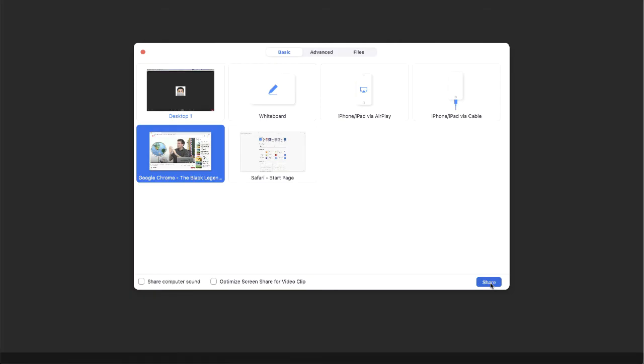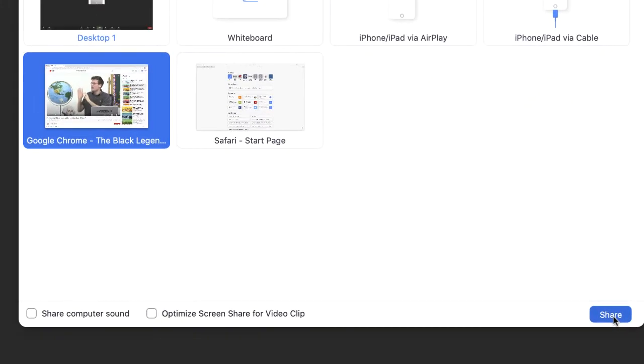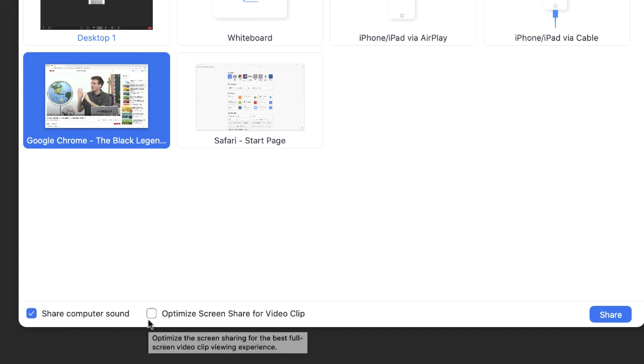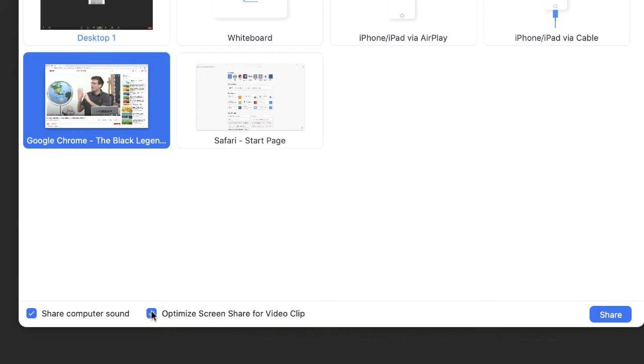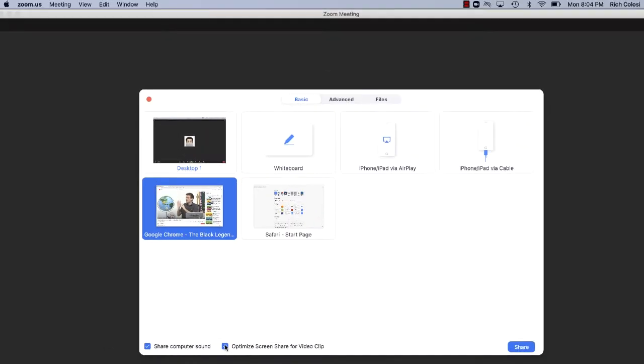But before I'm sharing a video, there's two boxes that I have to check and you'll see these two boxes right at the bottom of the share window. We're going to check this one that says share computer sound. This will allow the sound for my video to come through to my students at home. The second option is this box. It says optimize screen share for video clip. This will take care of the video so it plays a little bit more smooth. It won't be as pixelated as it may have been before.